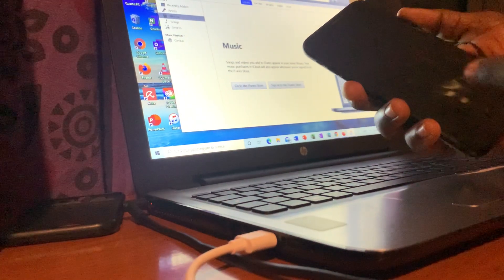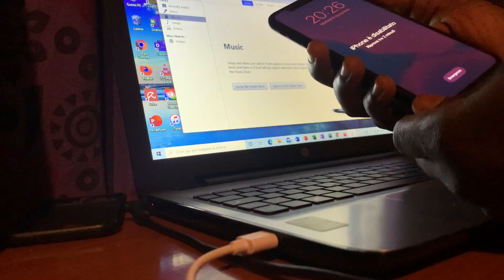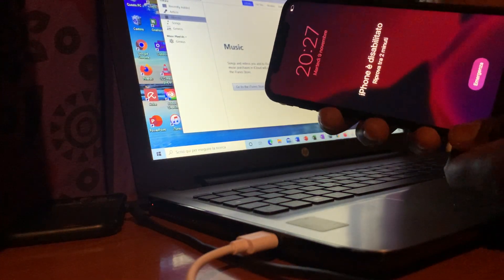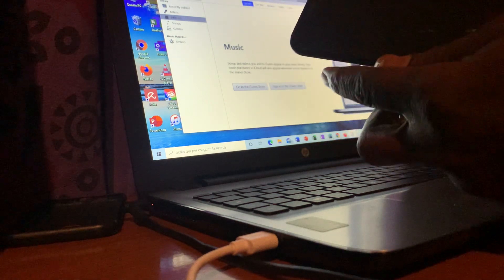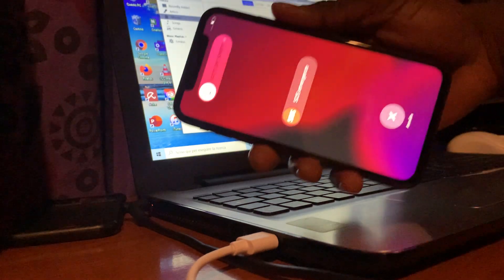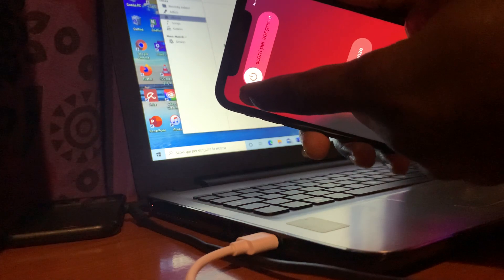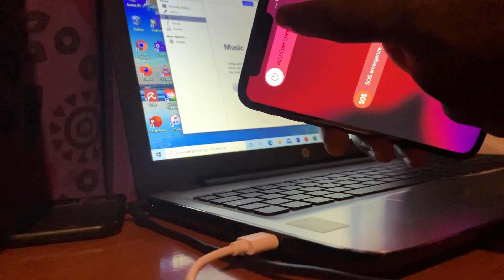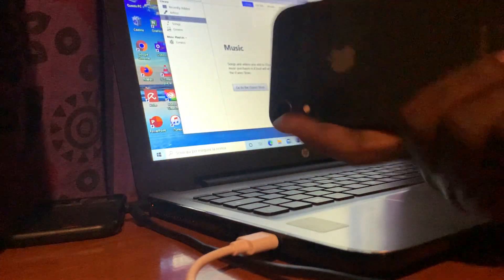Now to turn it off, just press the power button and the volume up together. Press them together. So if you see this pop-up, just drag it from the left to the right to turn your iPhone off.